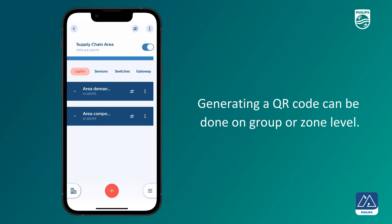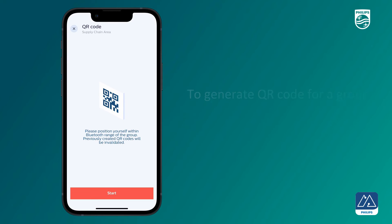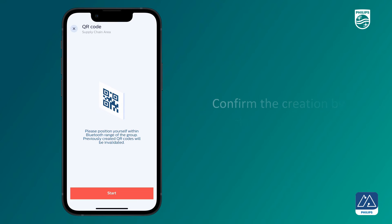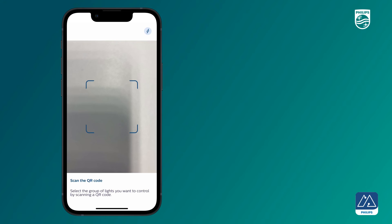Generating a QR code can be done on group or zone level. To generate a QR code for a group, click on the three group dots at the top right and select Generate QR Code. Confirm the creation by choosing Start. A QR code is then ready to be shared and can be printed for placement at the intended application area, making it accessible for scanning by an end user.